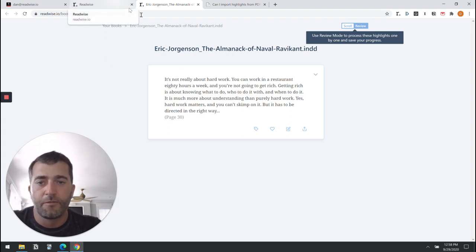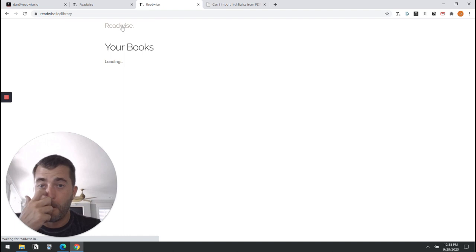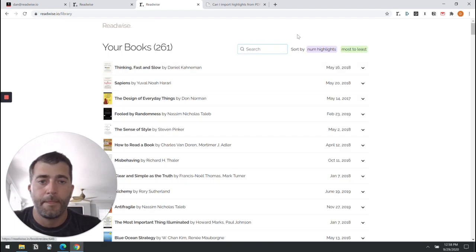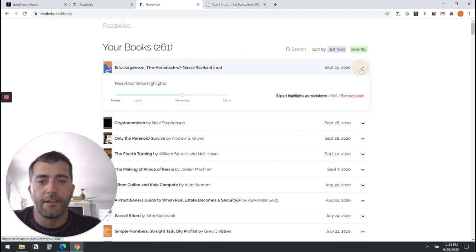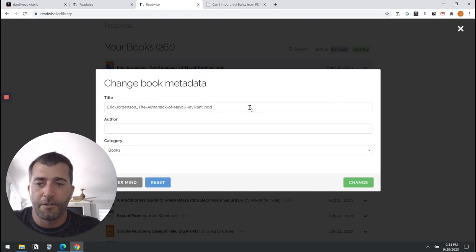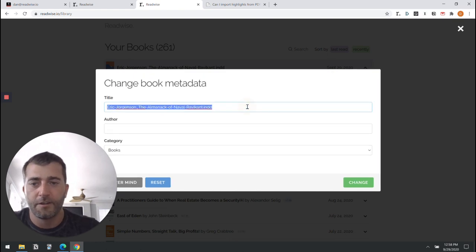But fortunately in Readwise we can now edit this metadata after the fact. So here I can write